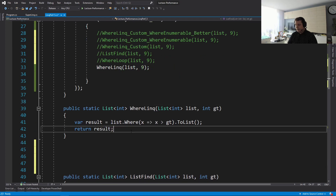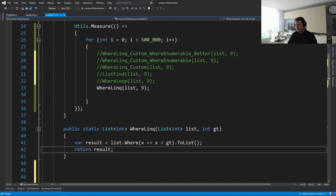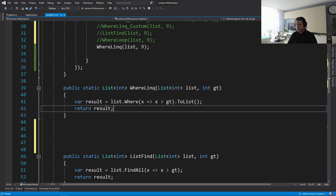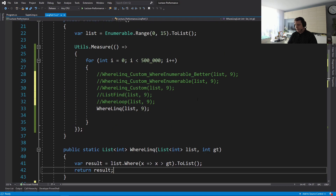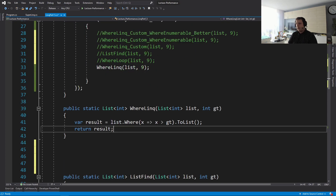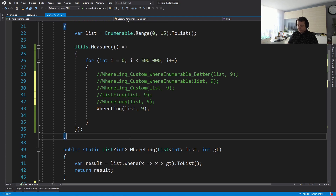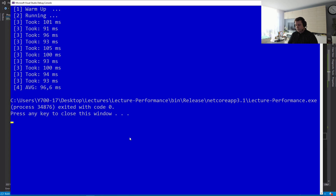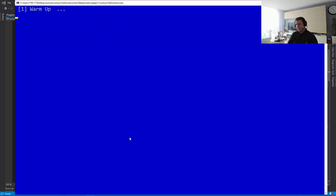Moving on, let's look at a specific code example using the Where operation. I have a function we're going to test in a loop. I have a list of 15 elements, and we're going to call Where where x is greater than nine — so we capture everything after nine — then do a ToList and return the result. Let's see how the LINQ version performs.